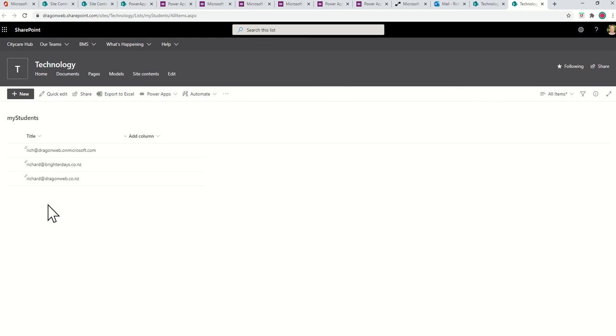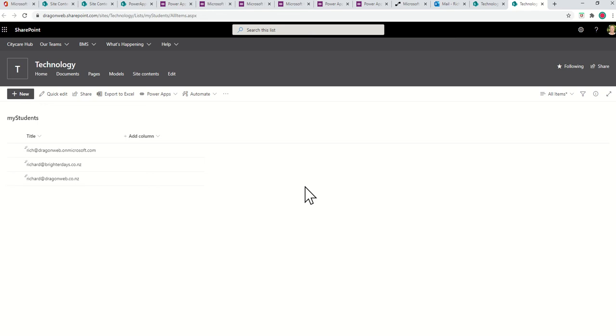Hey folks, Rich Burdess here from Brighter Days in Krasic. This is just a quick tutorial on how to use Power Automate to send multiple emails, each with a unique attachment based on the matching data between a list and a document library.